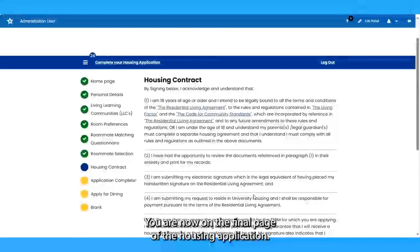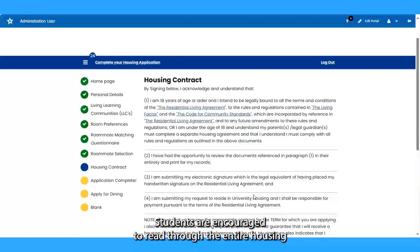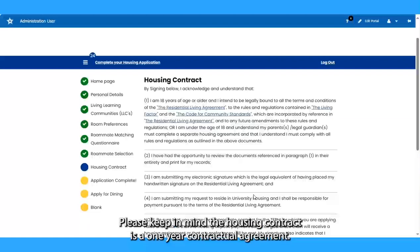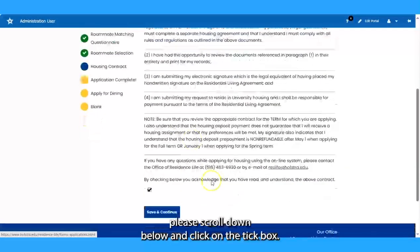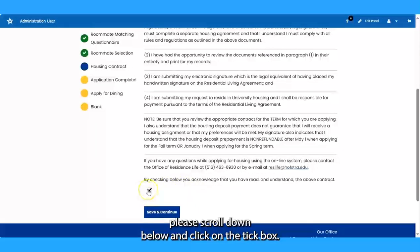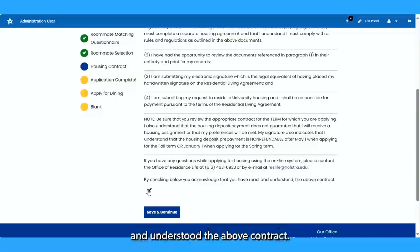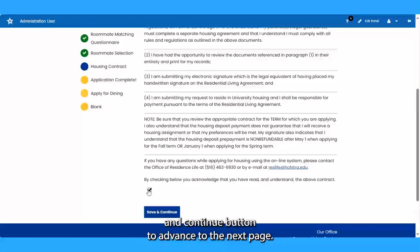You are now on the final page of the housing application, the housing contract. Students are encouraged to read through the entire housing contract prior to electronically agreeing to the terms. Please keep in mind, the housing contract is a one-year contractual agreement. After you have read the contract, please scroll down and click on the tick box, which means you acknowledge that you have read and understood the above contract. Once finished, click Save and Continue to advance to the next page.